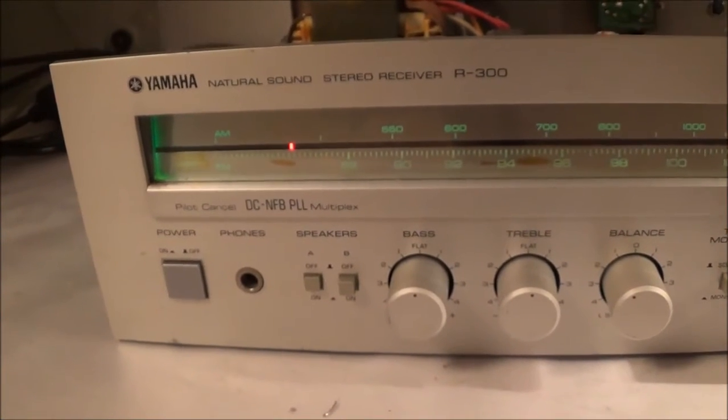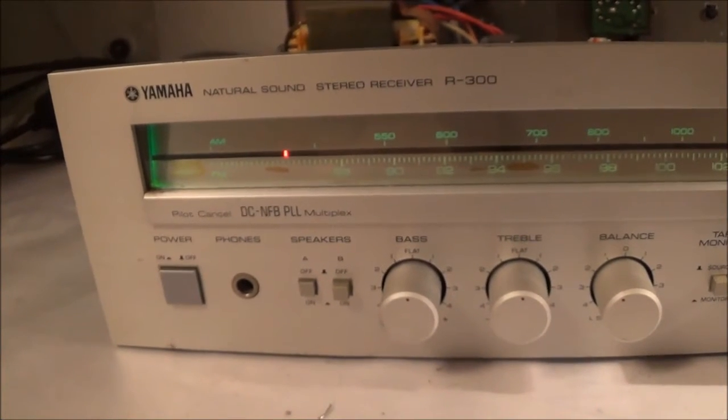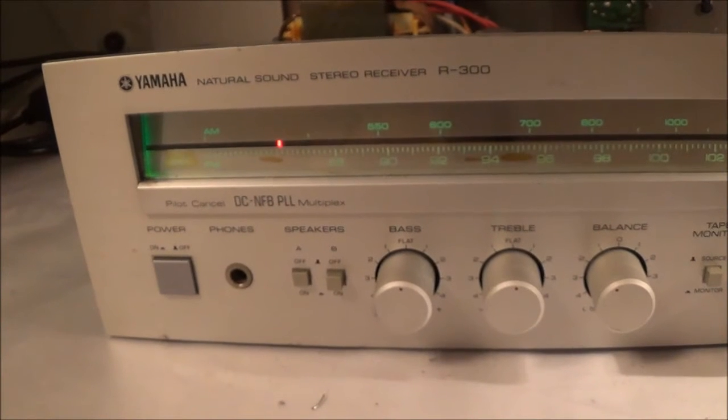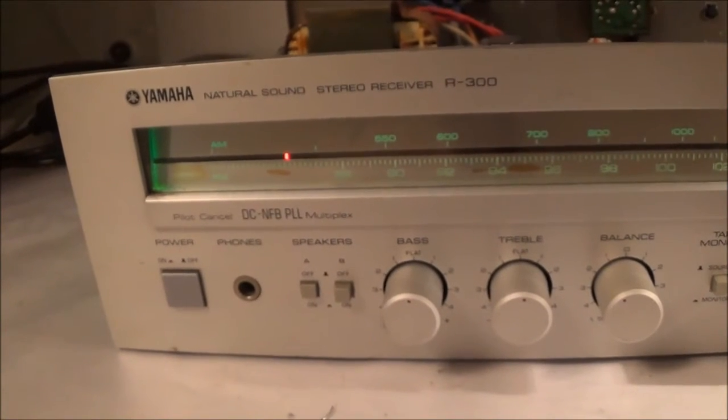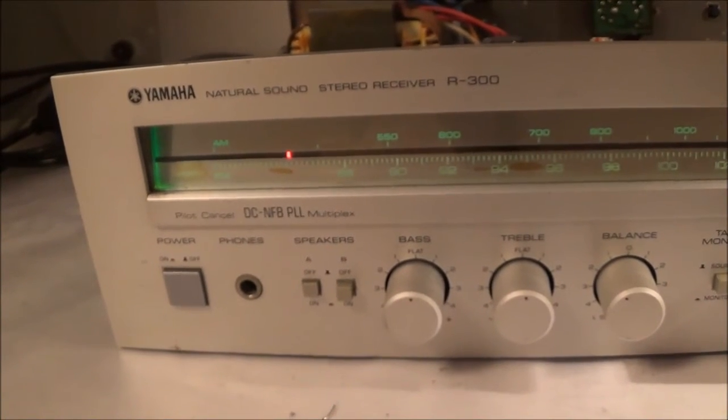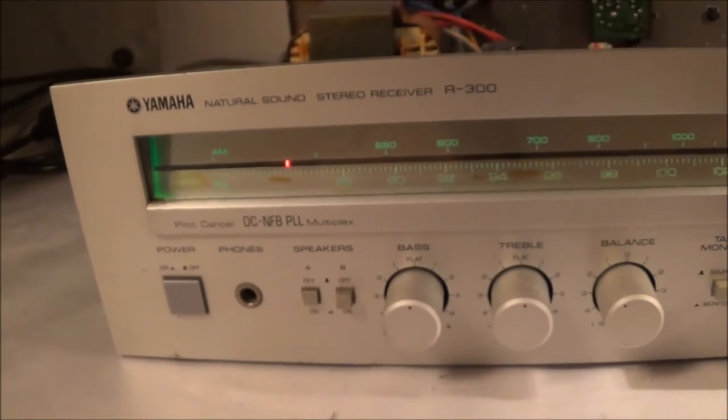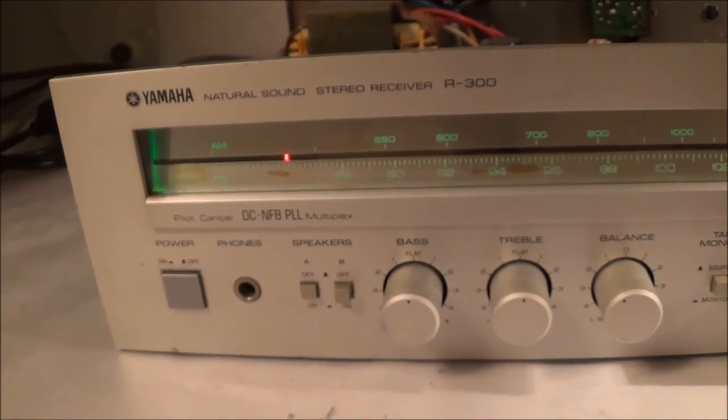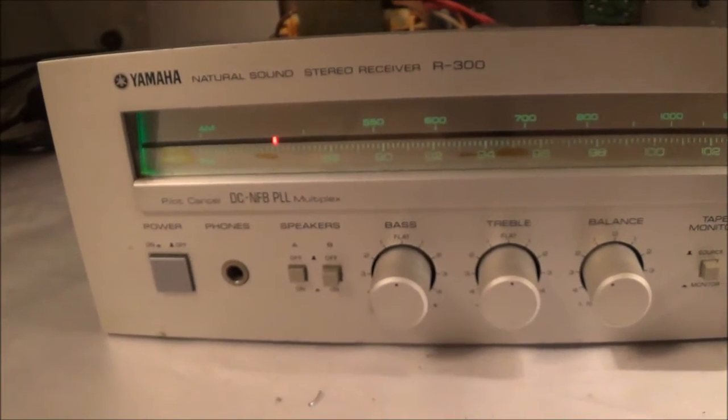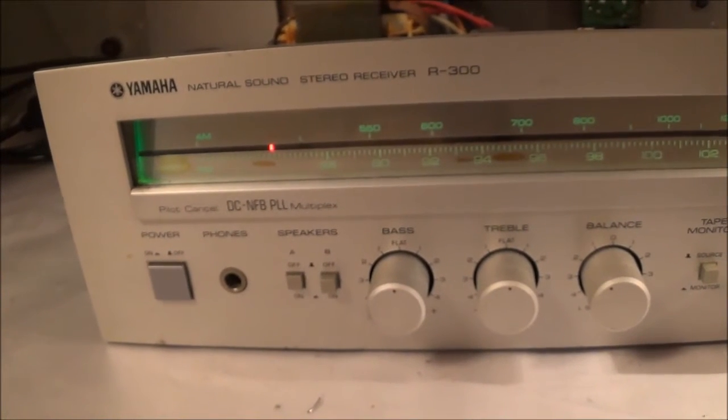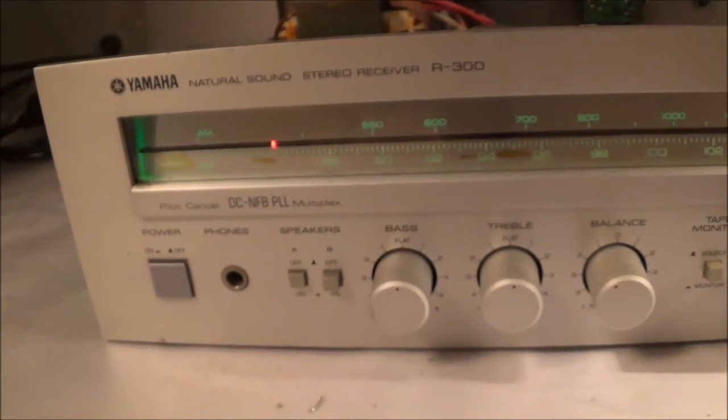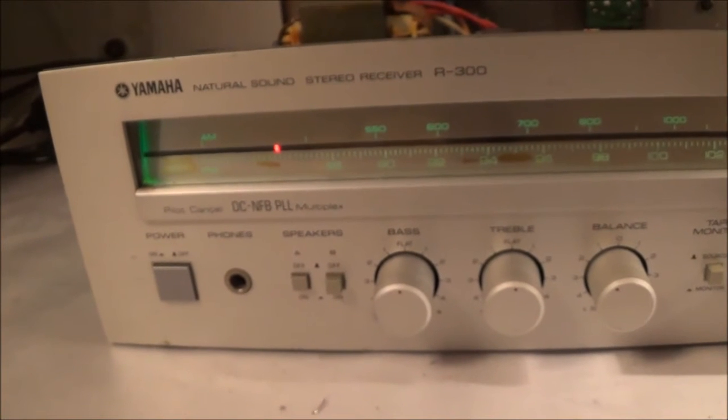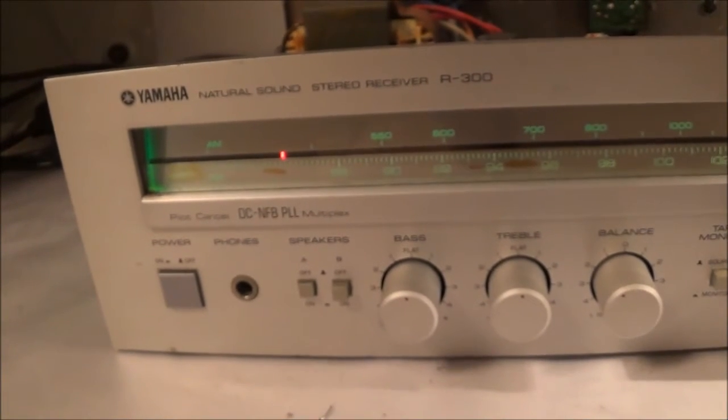...suspect that there's something with the tuner, and there might be something with the so-called RF front end. So the first thing I'm going to do is see if I'm getting voltage to the tuner, which I probably am.